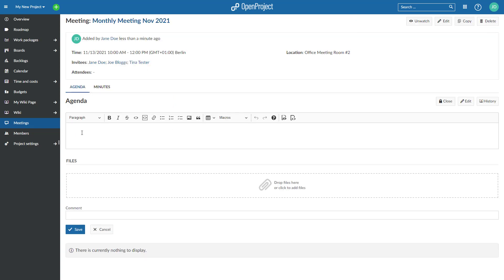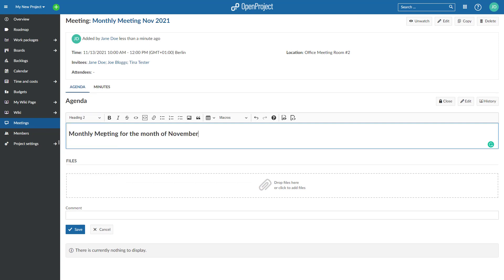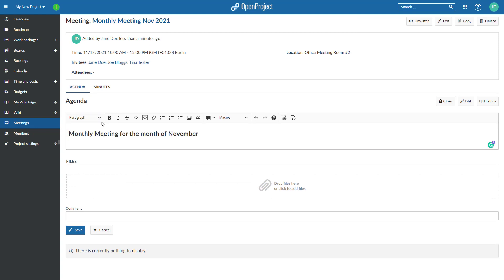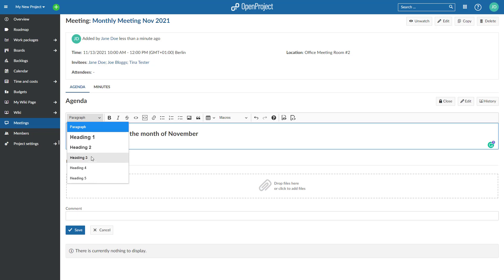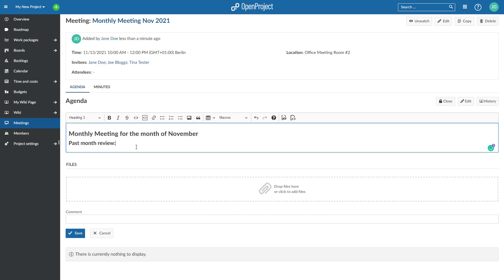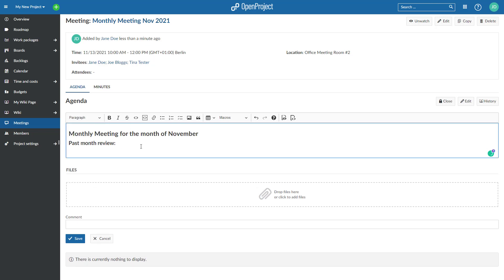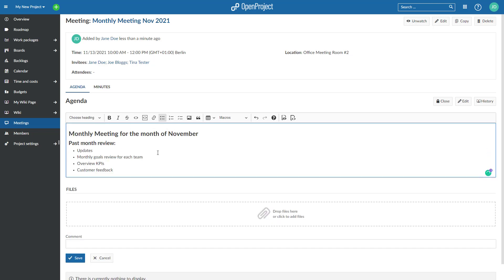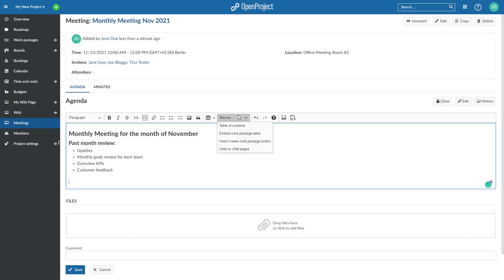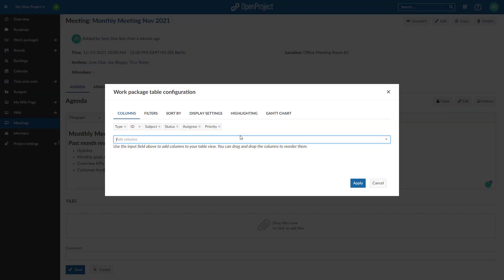Now you can create the meeting agenda. Insert your meeting topics. You can also include macros such as a work package table or Gantt chart to be discussed in the meeting.